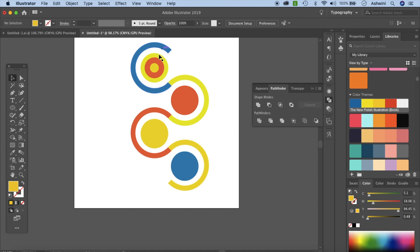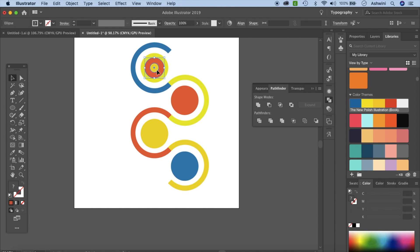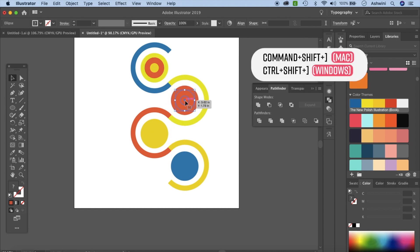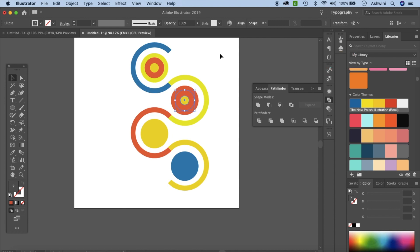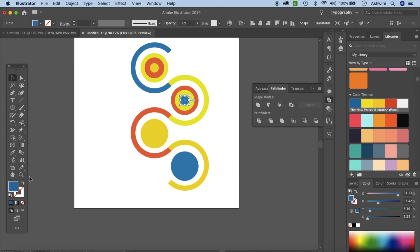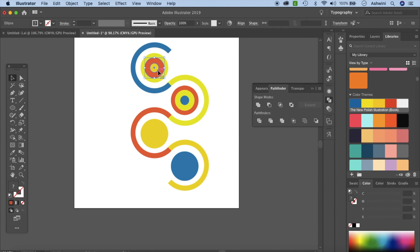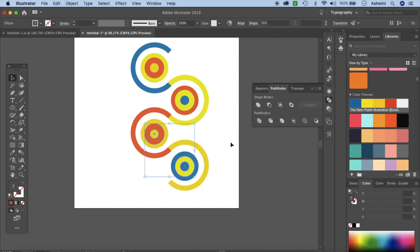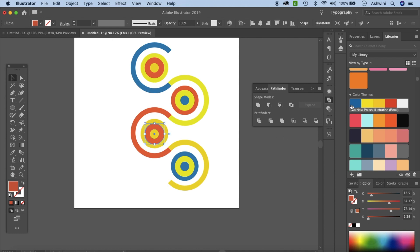Click on both inner circles, hold Option/Alt, click and drag to duplicate them and place the copy on another intersection. Press CMD+Shift+] to bring it to the top. Adjust the colors so the outer circle is yellow, the inner one is blue. Remove stroke from all circles. Repeat the process — click the outer and inner circles holding Shift, Option/Alt+Shift drag to another position, and set colors: blue outer, yellow middle, red inner.